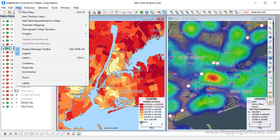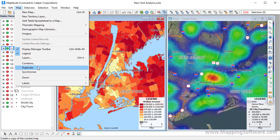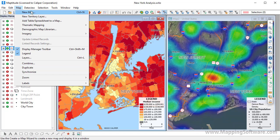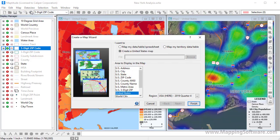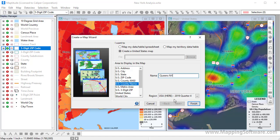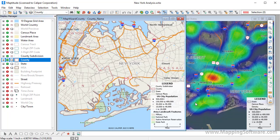To add a map to the workspace, you have several options. You can choose Map Combine to create a map with layers from several open maps, Map Duplicate to create an exact duplicate, or Map New Map to add a new overview map or map of your data. For example, I'll choose Create a United States Map, choose U.S. County Name, enter Queens, New York, and click Finish. To save, I would click the Save button or choose File, Save Workspace, or Save Workspace As to create a new workspace while preserving the original.